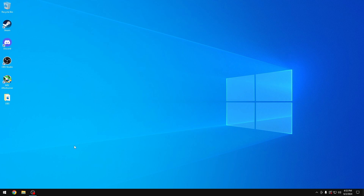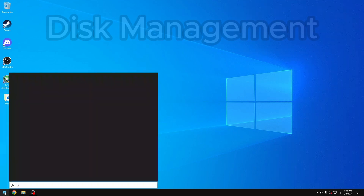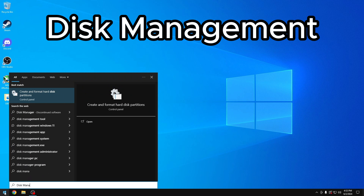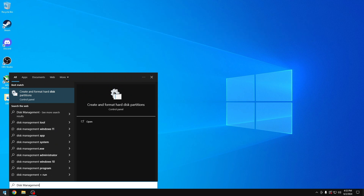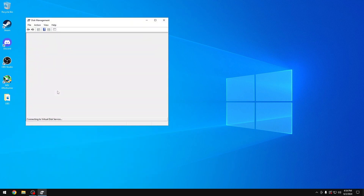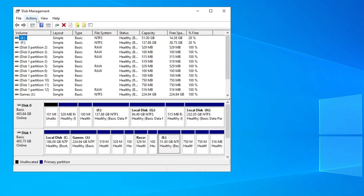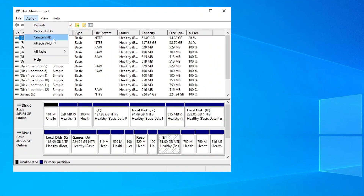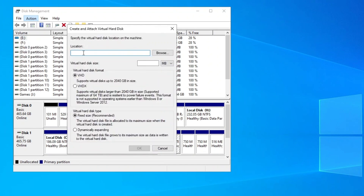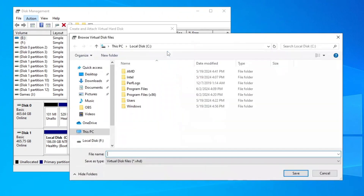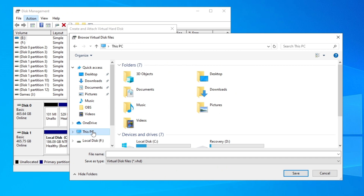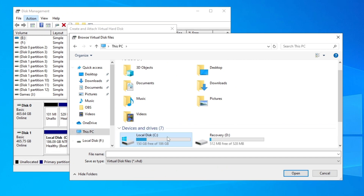The first thing we need to do is go to Start and type in 'Disk Management', then click on 'Create and format hard disk partitions'. We click on Action and then 'Create VHD'. On the location field, click Browse, then go to This PC and click on Local Disk C.